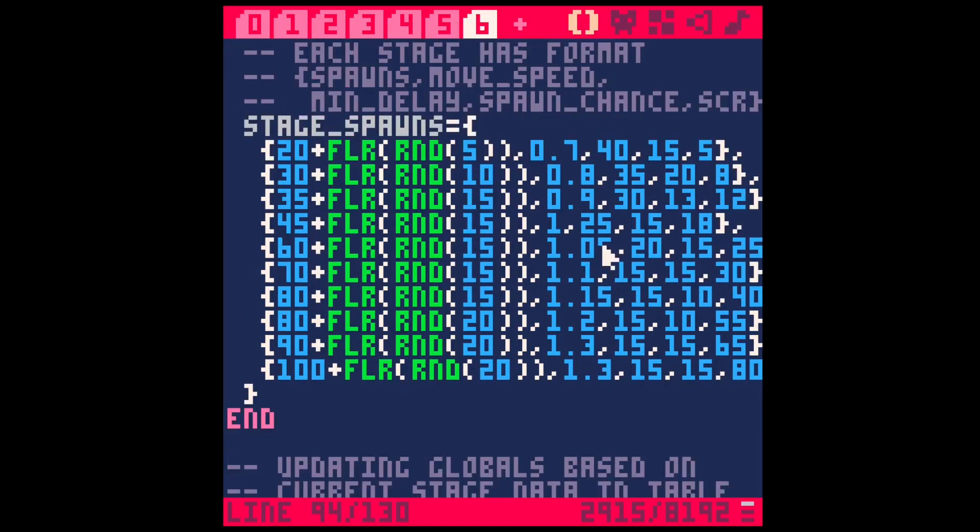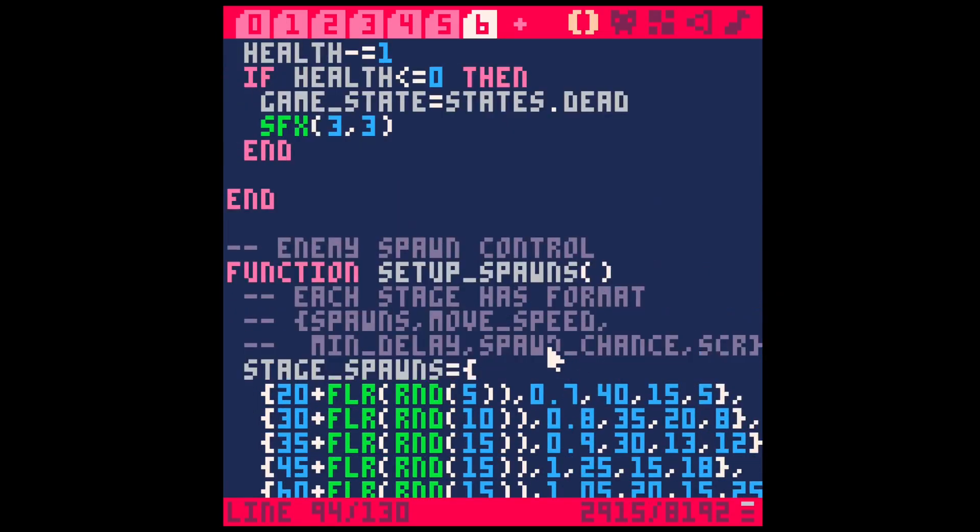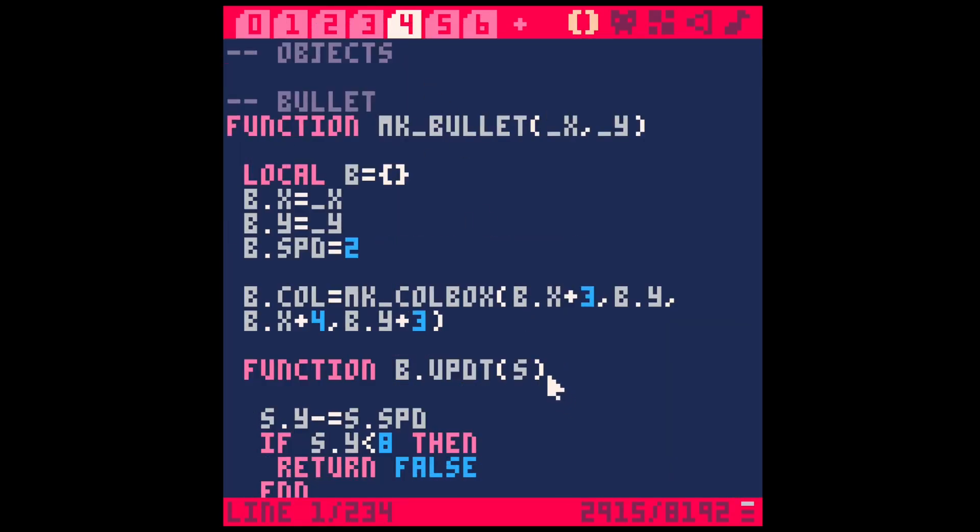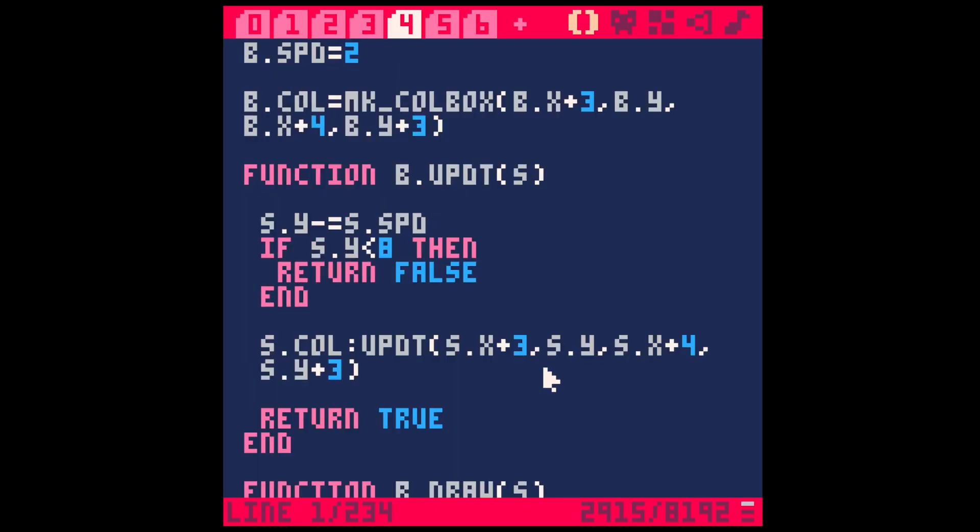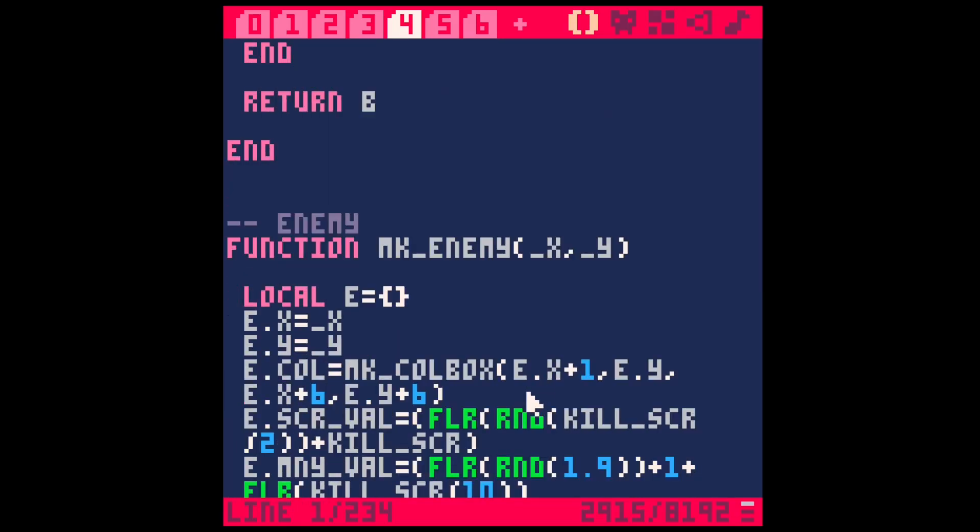After adding these enemies, the game felt a lot less boring to play. I then spent pretty much the rest of the day balancing the difficulty of these new enemies and the amount of the score and money you get. I also fixed a few bugs.